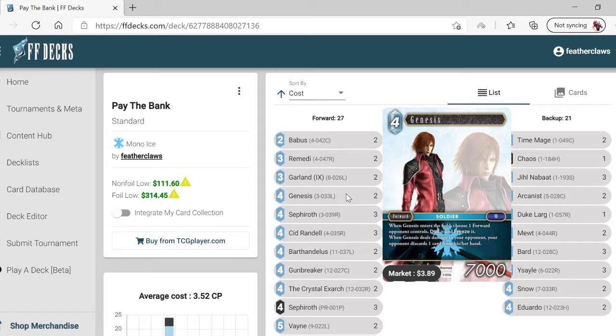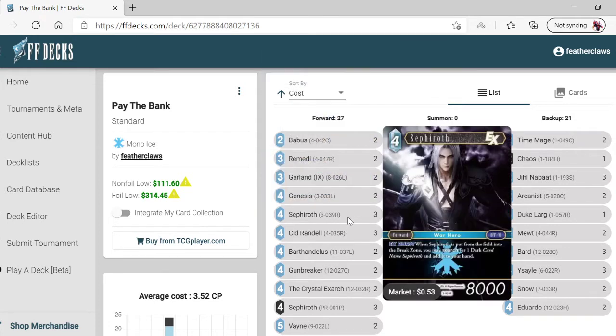When Genesis deals damage to your opponent, your opponent discards one card from their hand. Sephiroth EX - when it dies, search for a dark Sephiroth, which is fine.